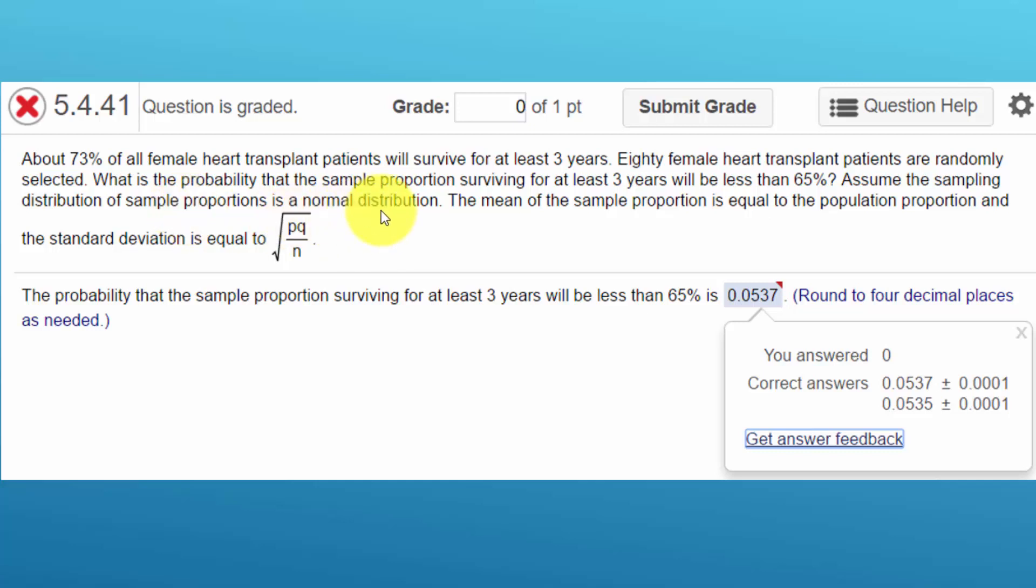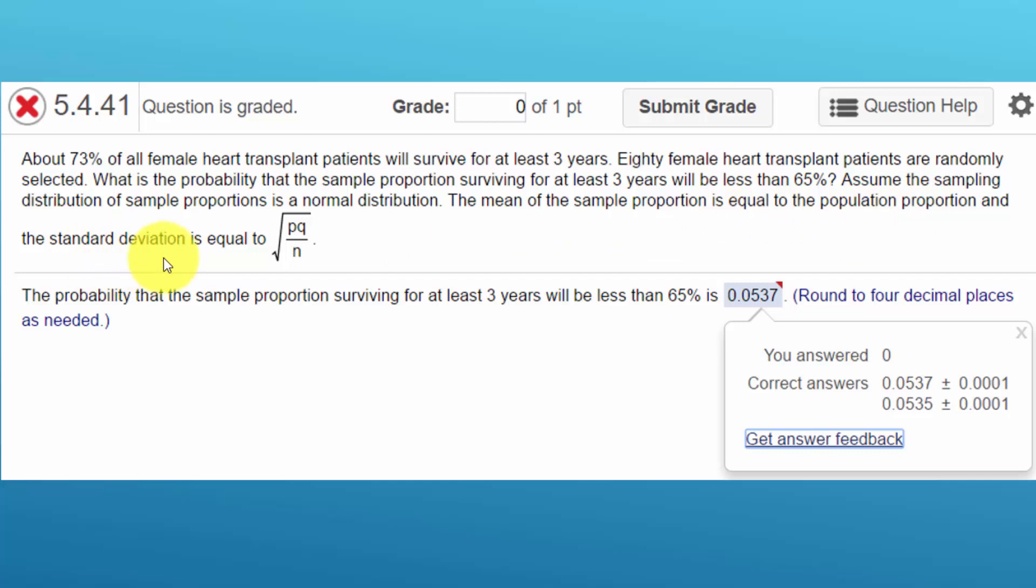And they give us two things from the central limit theorem: that the mean of the sample proportion is equal to the population proportion, and the standard deviation of the sample distribution is equal to this equation, the square root of the population proportion times one minus the population proportion divided by the square root of n.